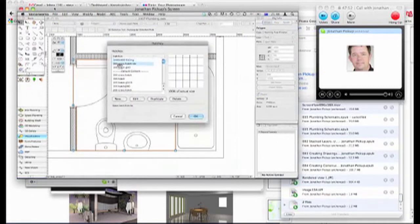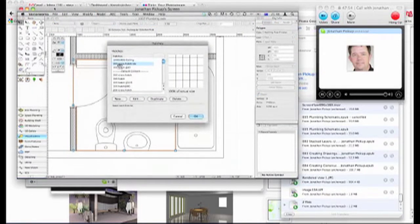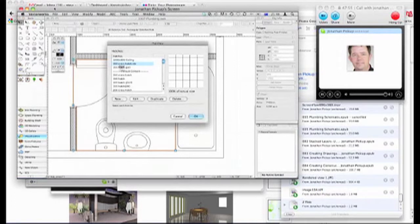And then choose the hatch that you want. Let's put in a 6 inch tile. How's that? Yep. Is that alright? 6 inch? Yep.